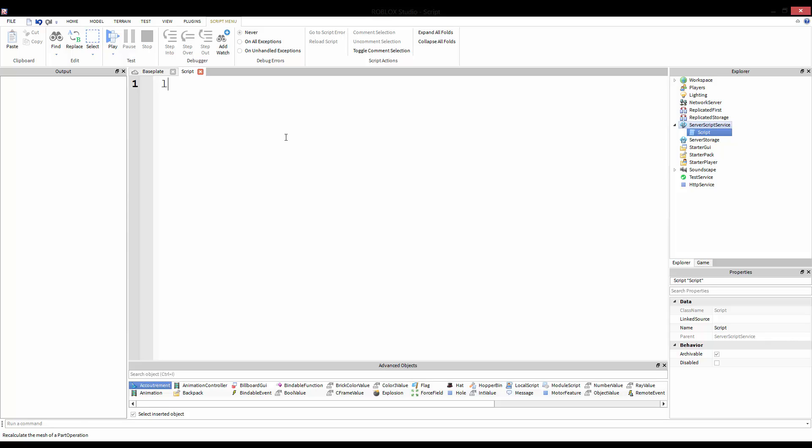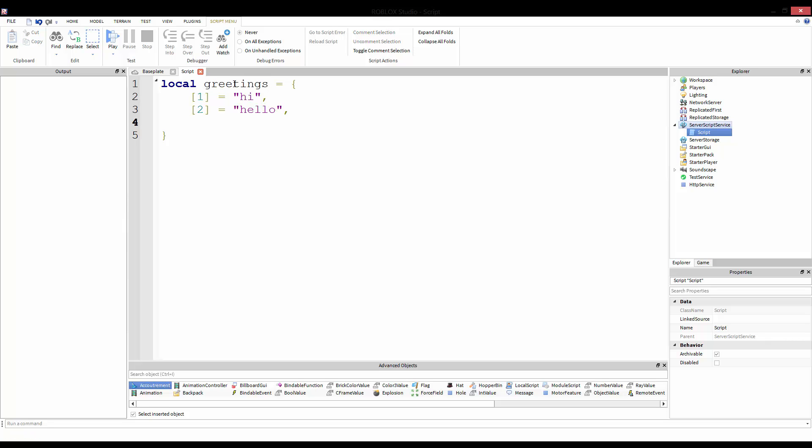So we already know that we could loop through this one equals hi, two equals hello, and we could give this a better name: greetings. Three equals aloha, etc. And we know that we could loop through that by saying for i equals one, number greetings, do print greetings i.